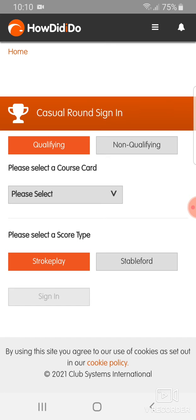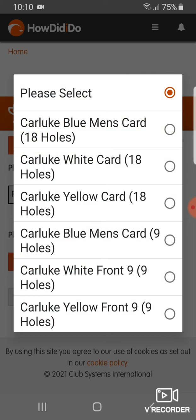Under Select a Course Card, select what tees you're playing from. On this occasion, I'm going to be playing from the yellow men's tees and it's 18 holes.